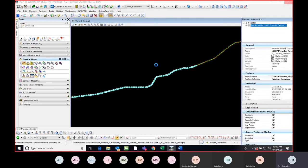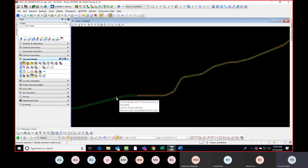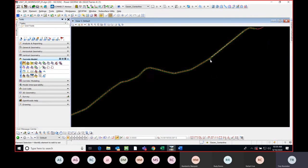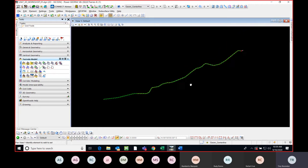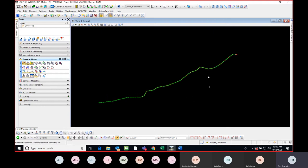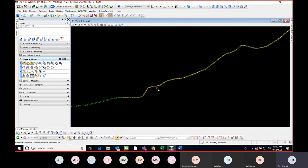Now we have both of our terrains. This is Section 2 and over here on this side is Section 3. So we have our TIN files inside our design file, and we're going to combine them and make one terrain so we can then cut it up into segments that correspond with the corridor limits.